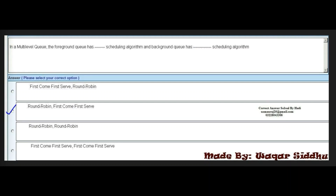Next MCQ: in a multi-level queue, the foreground queue has dash scheduling algorithm and the background queue has dash scheduling algorithm. This is the right option of SMCQs.